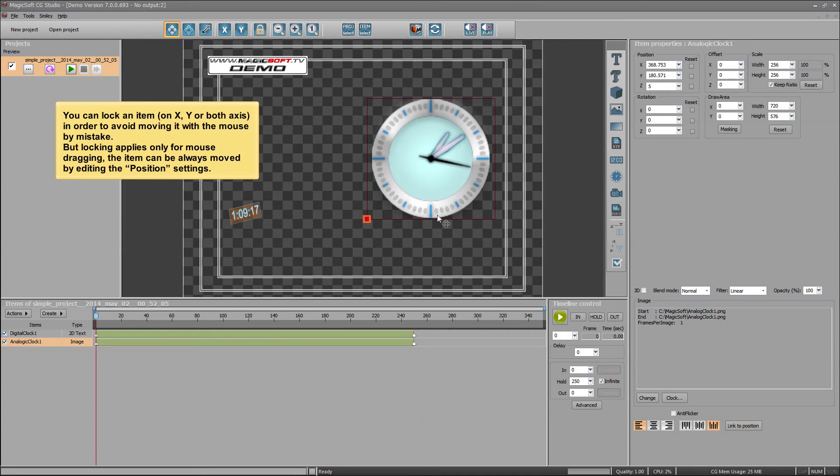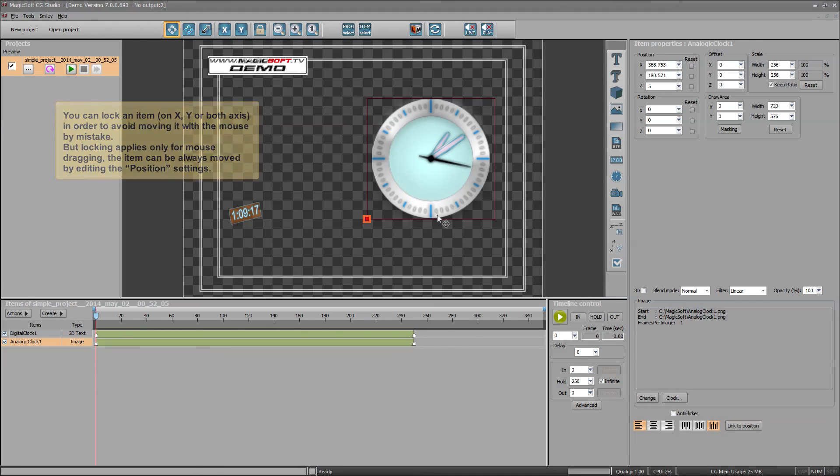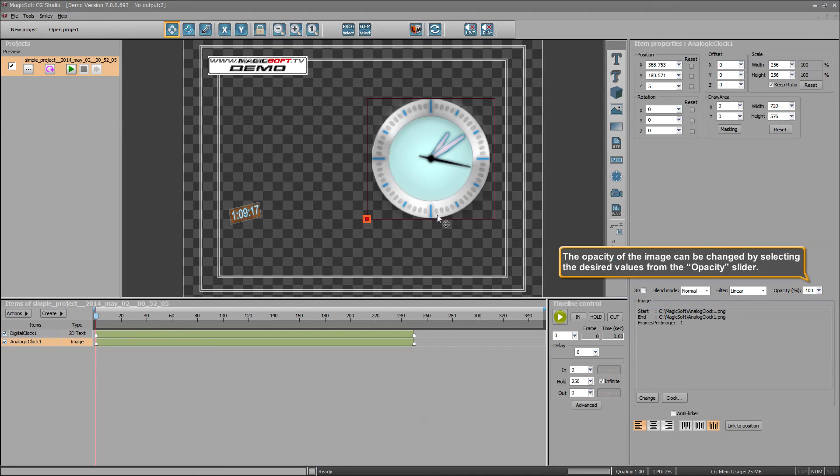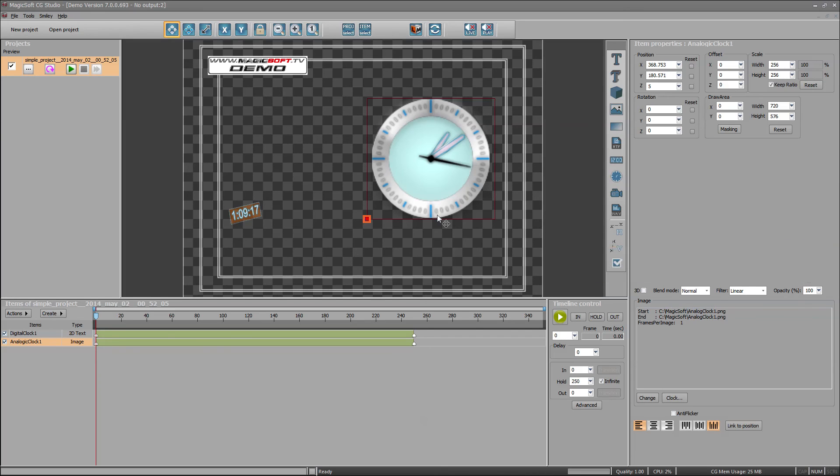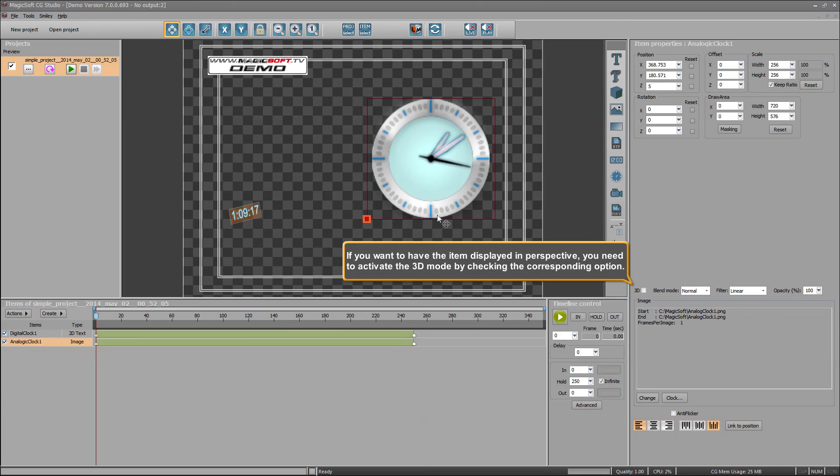But locking applies only for mouse dragging, the item can always be moved by editing the position settings. The opacity of the image can be changed by selecting the desired values from the opacity slider. If you want to have the item displayed in perspective, you need to activate the 3D mode by checking the corresponding option.